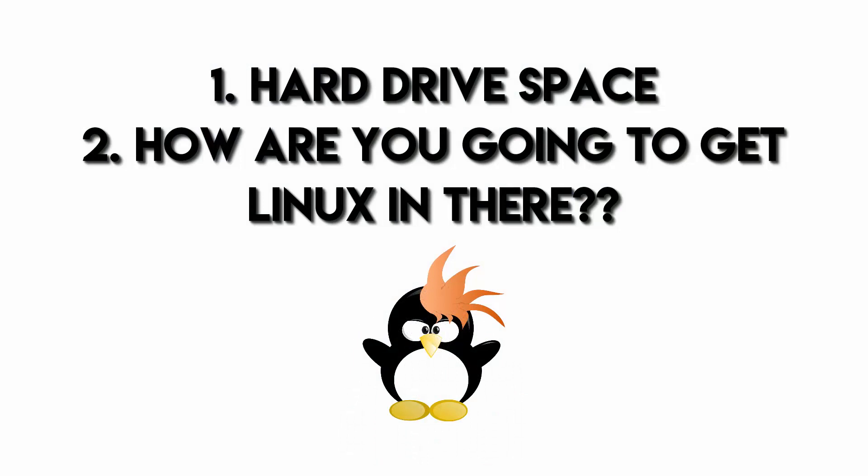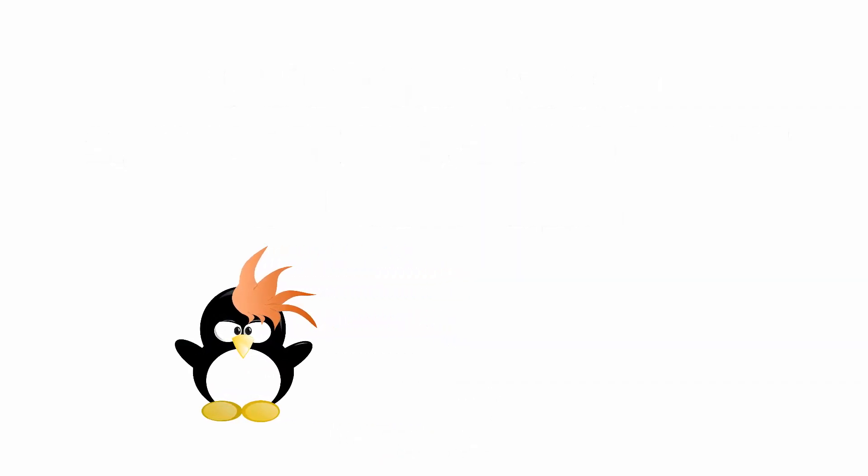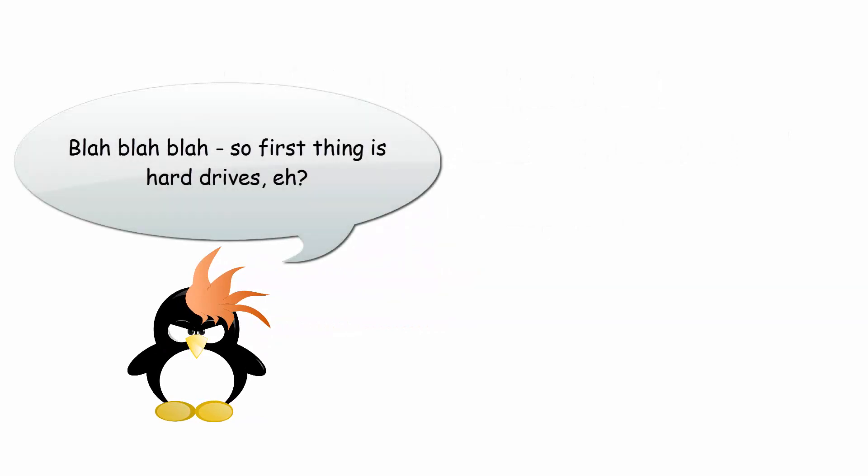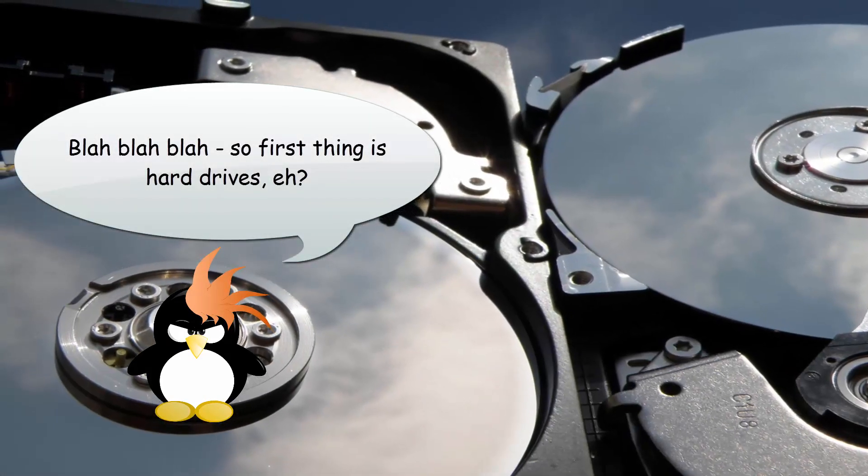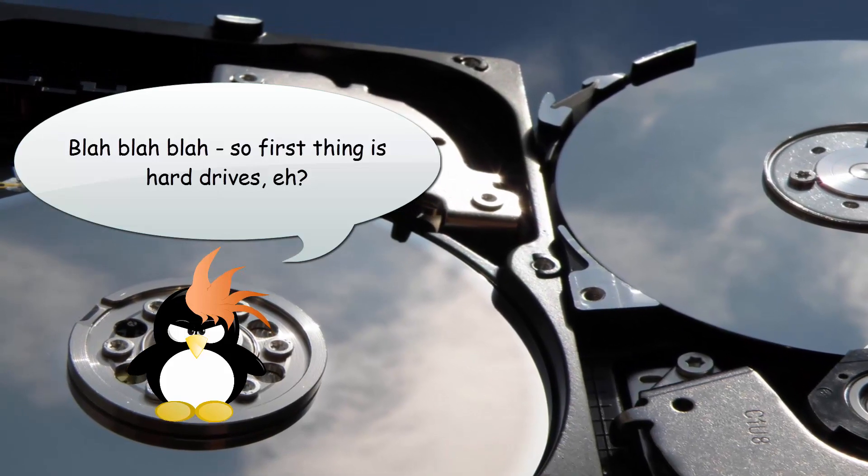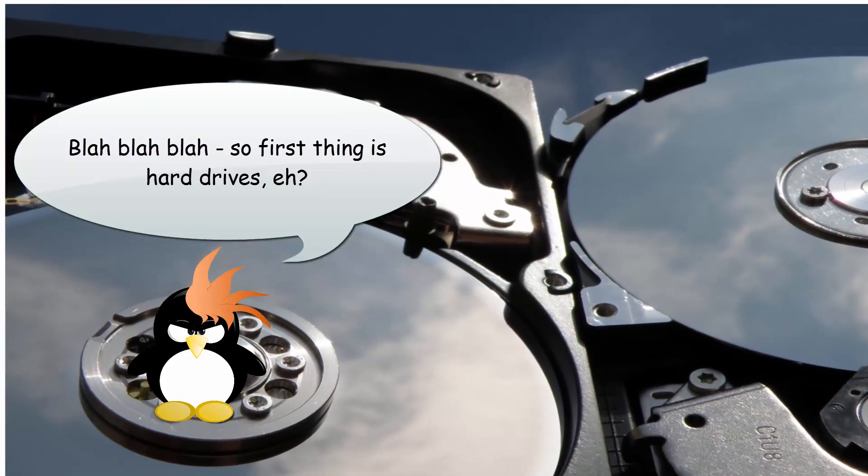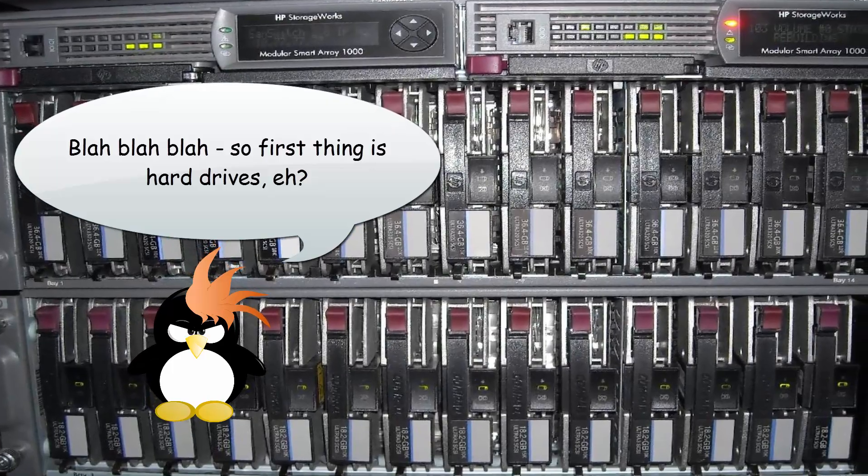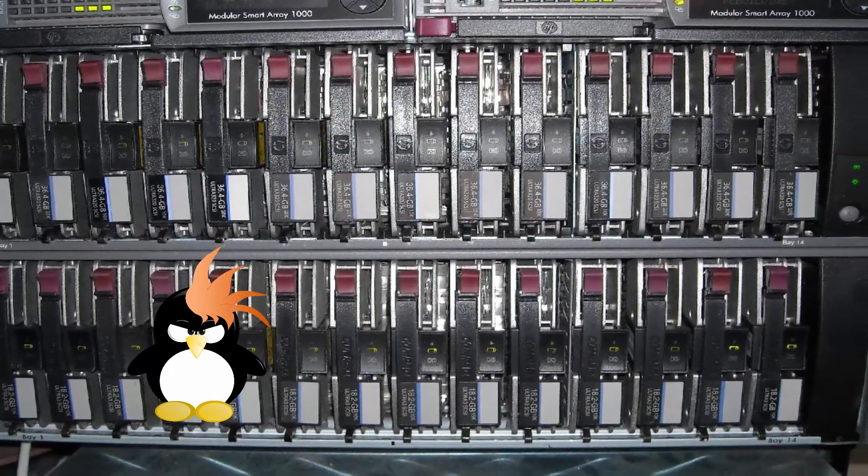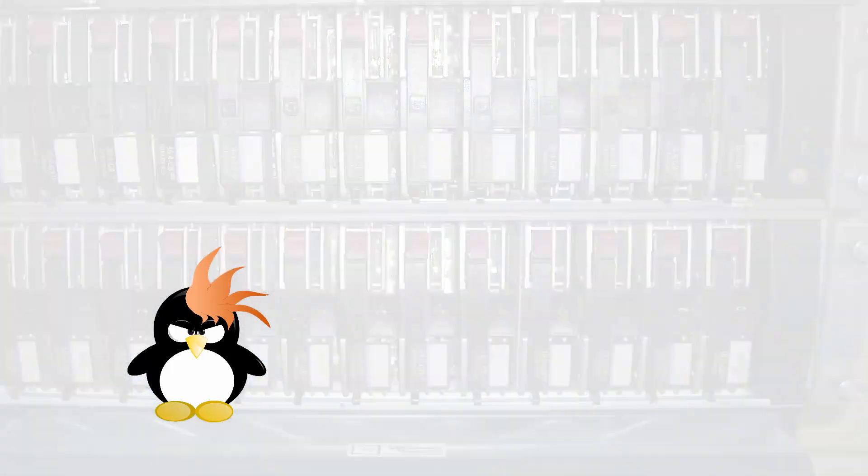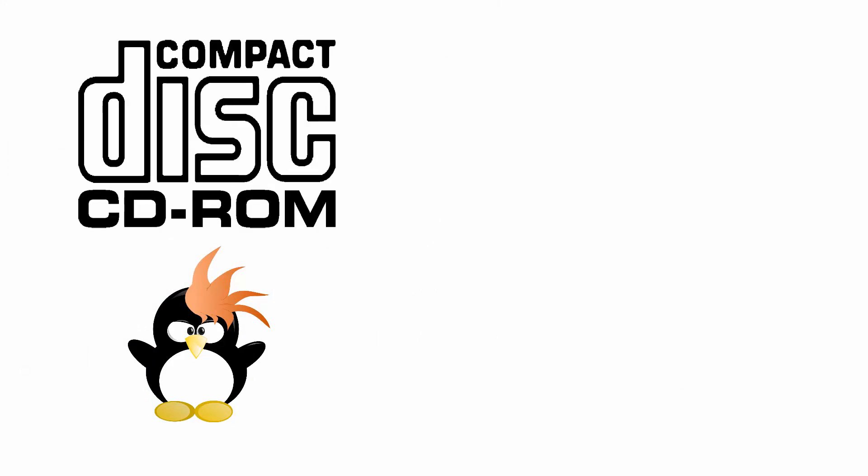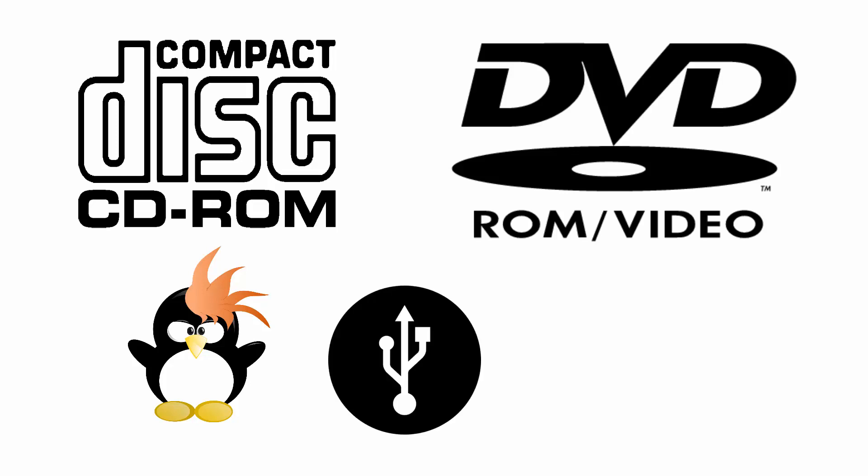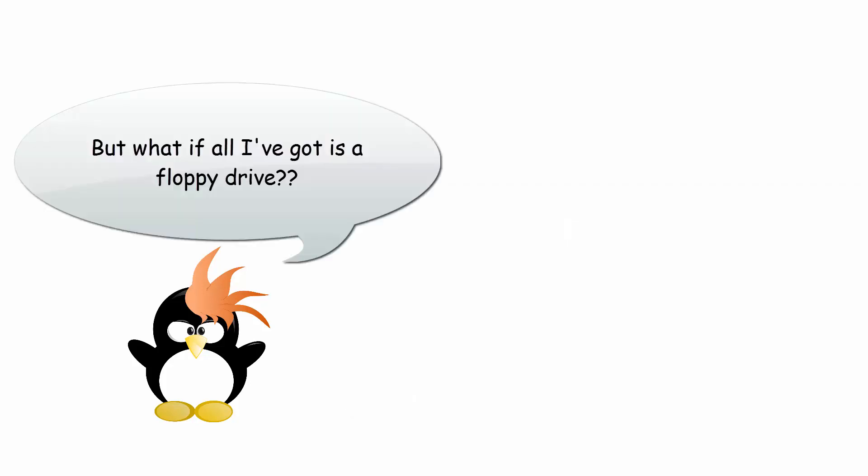One of the things to look for is hard drive space and how you're going to install it. If you look at an old machine you're considering turning into a server, the first thing to look at is how much hard drive space it can possibly have, and how are you going to get the Linux installation into the machine. Usually you're going to need a CD-ROM drive or DVD-ROM drive or a USB drive that it can boot from. Floppies don't really work for installing Linux anymore.